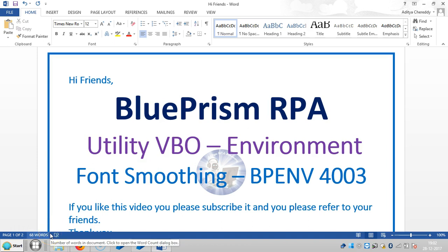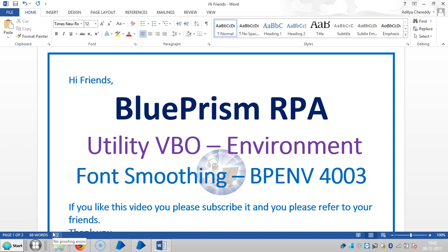Hi friends, welcome back to Aditya RPA Academy. We are continuing to work with Utility Visual Business Object Environment. Now we are going to see font smoothing in Blue Prism RPA. If you really like this video, please subscribe and refer it to your friends.